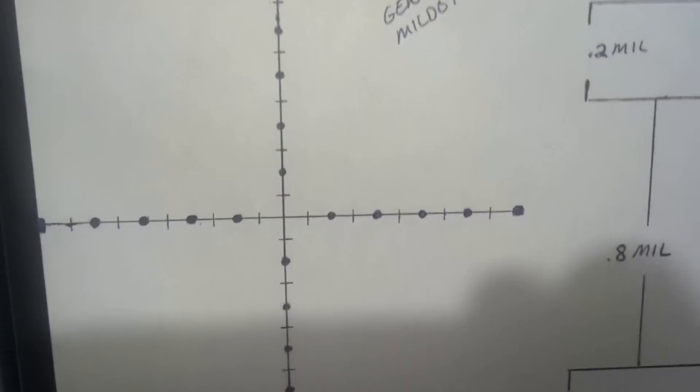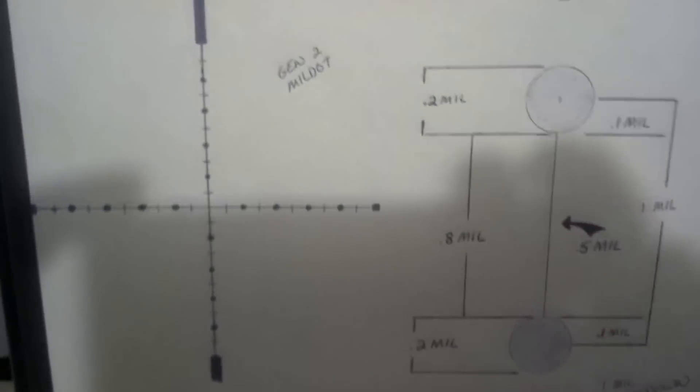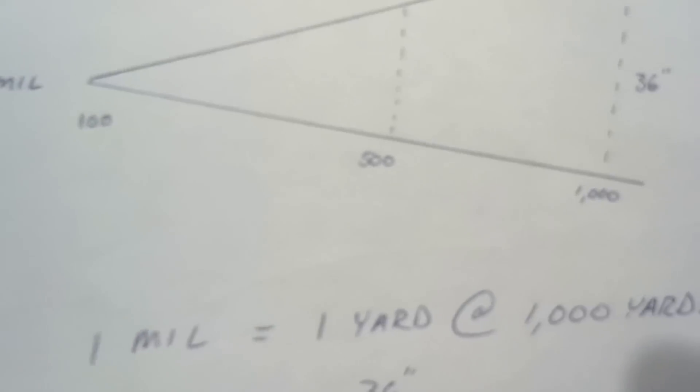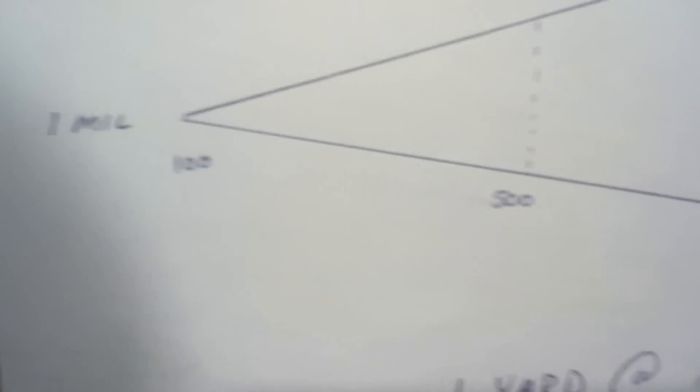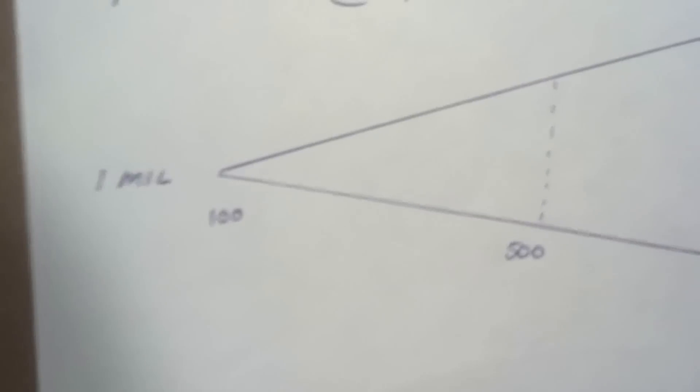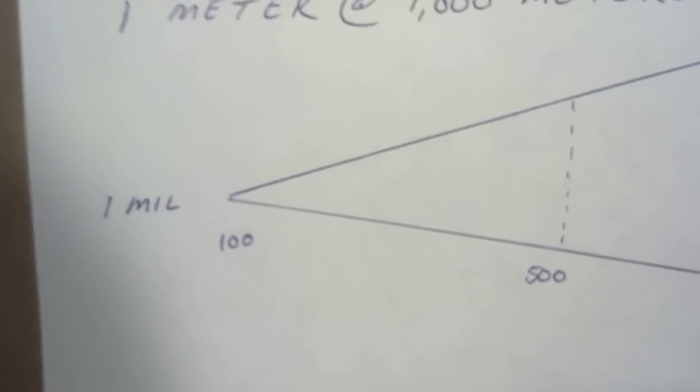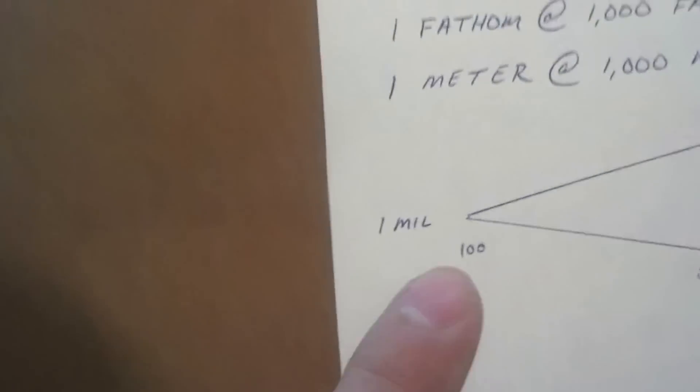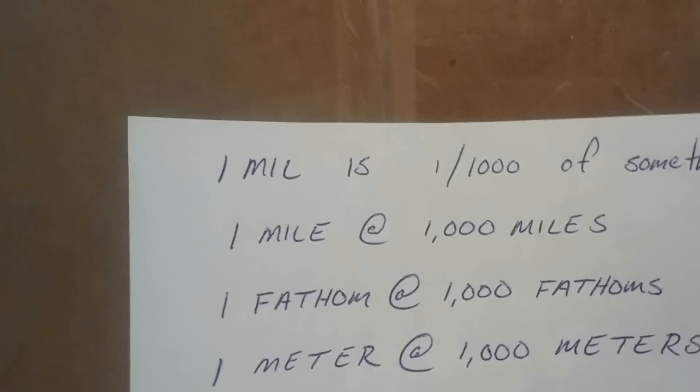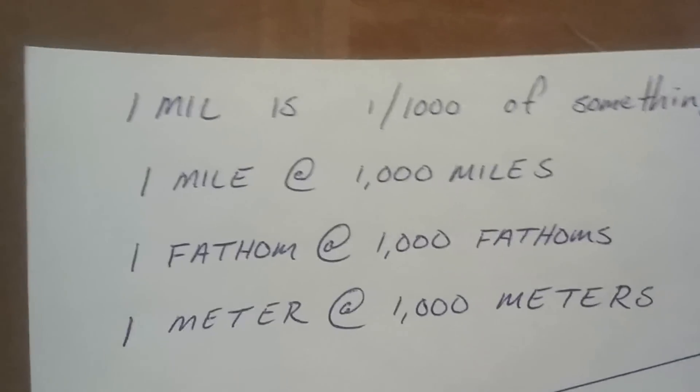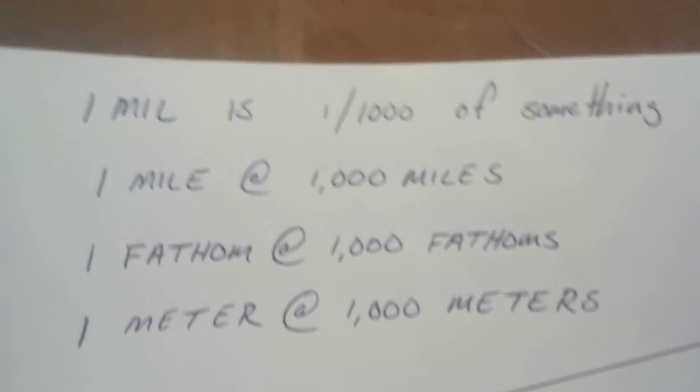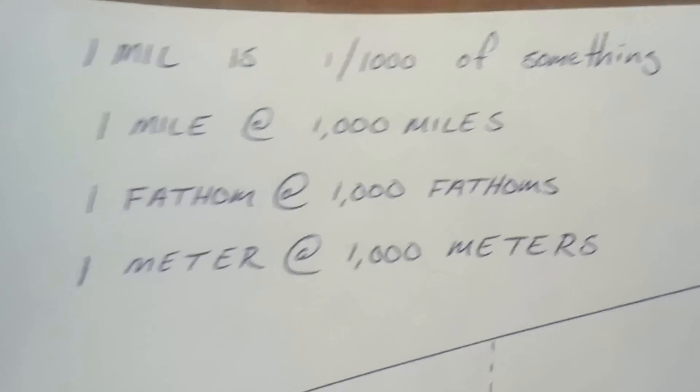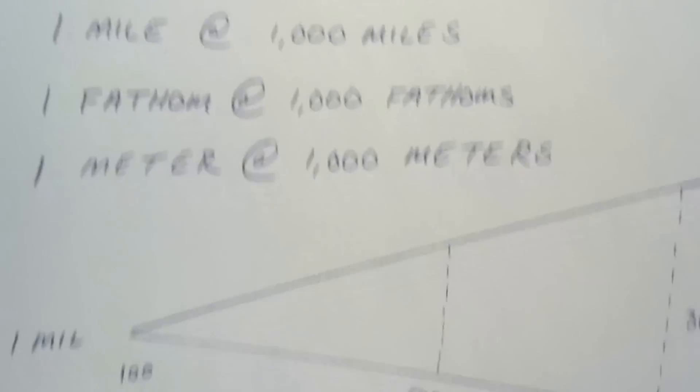Now you're going to say, I don't know what a mil is. How do I apply this information? Well, a mil is an angular adjustment. It starts off small at 100, or whatever distance you choose to start off with, and it gets bigger. But it's still just one mil. The definition of a mil is one thousandth of something. It's one mile at a thousand miles, one fathom at a thousand fathoms, one meter at a thousand meters.